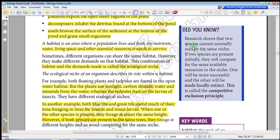Two species cannot normally occupy the same niche. If two species are initially present together, they will compete for the same available resources in the niche.